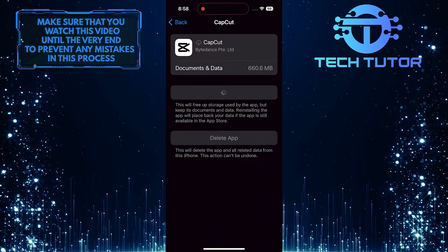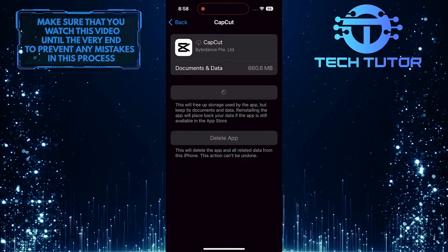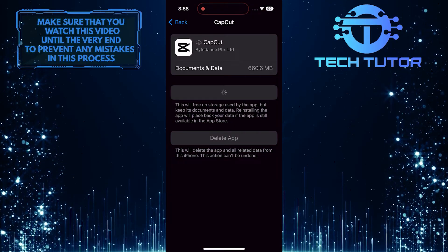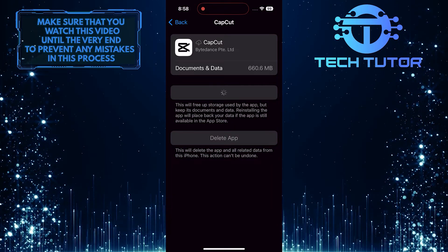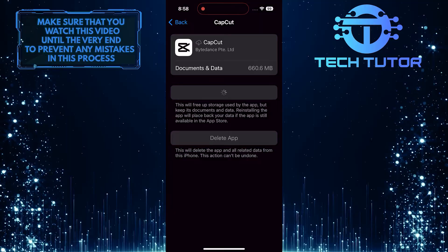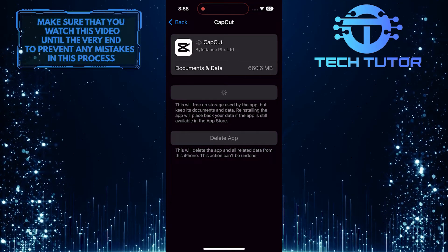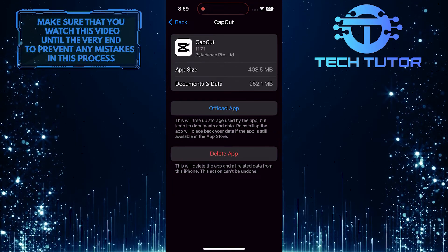By doing this, you give CapCut a clean slate to operate on, potentially resolving any underlying errors or conflicts that caused it to fail to load properly.